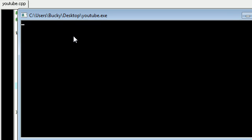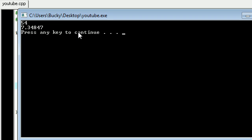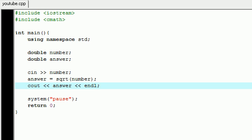So let's go ahead and enter 54, press enter. The square root of that is 7.34847 - handy bit of information you might want to hold on to. So that was a breathtaking tutorial, I hope you guys enjoyed that.